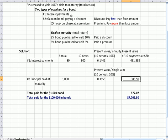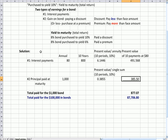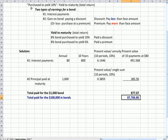And if I multiply $1,000 face amount times 0.3855, I get today's value of the principal payment. I add that to today's value of the total 10 interest payments, and I add them up, and I get the total paid for the bond.